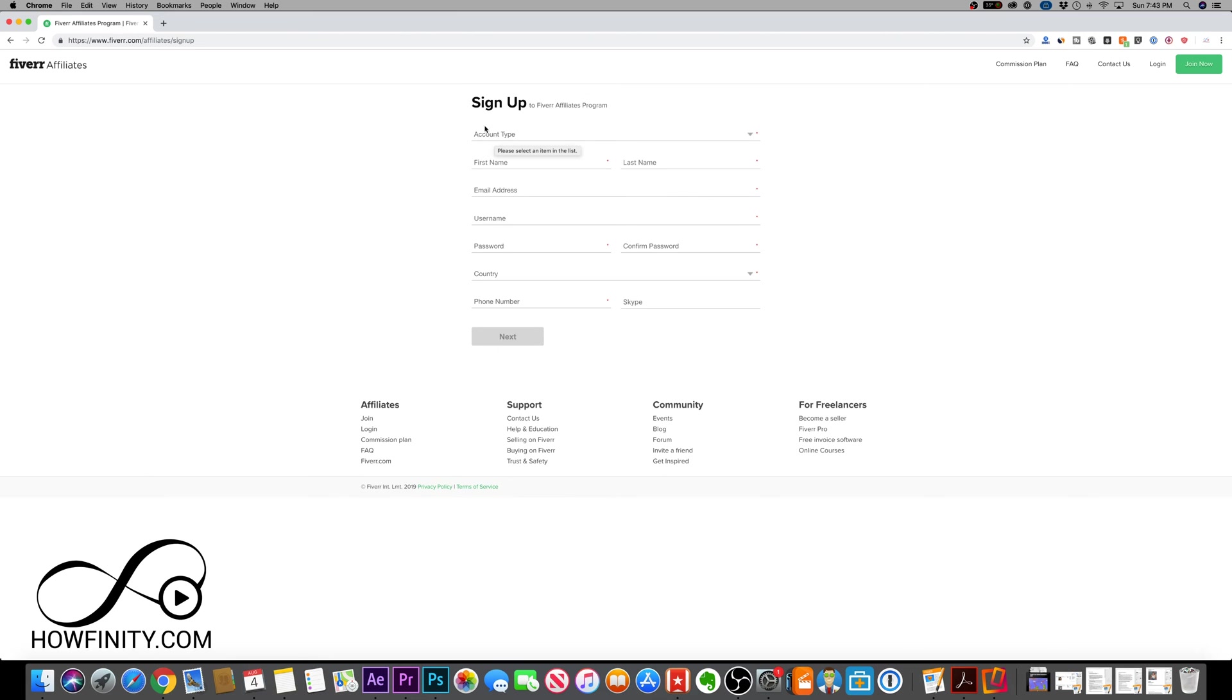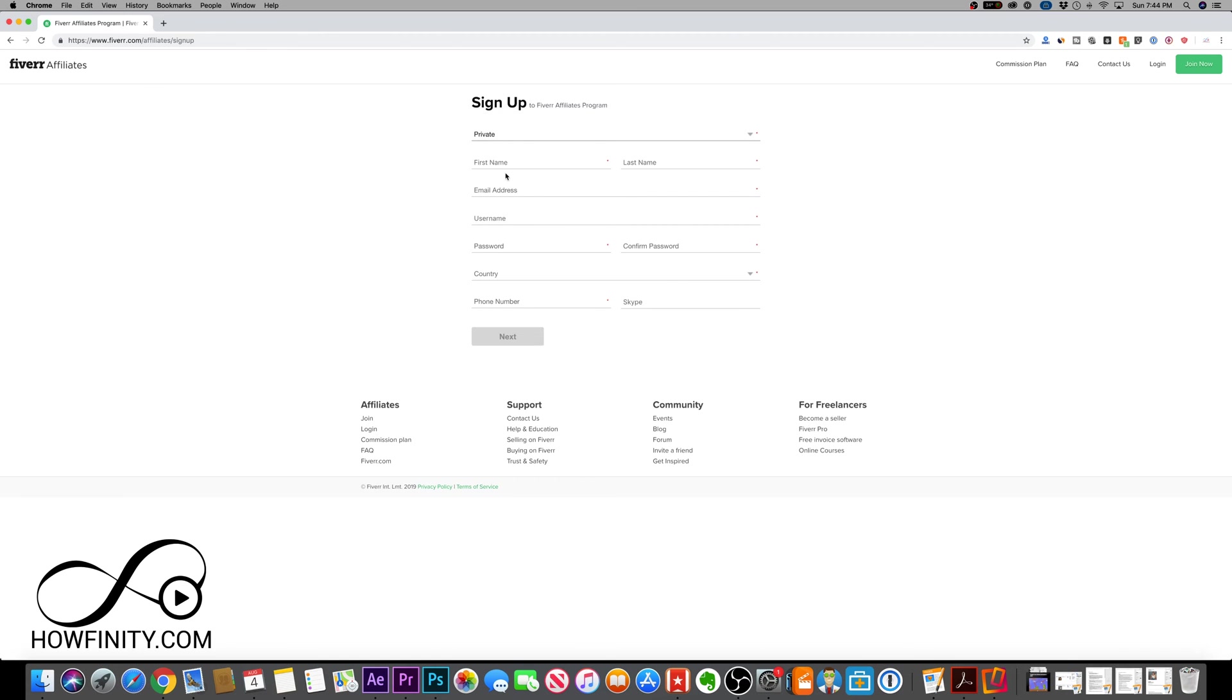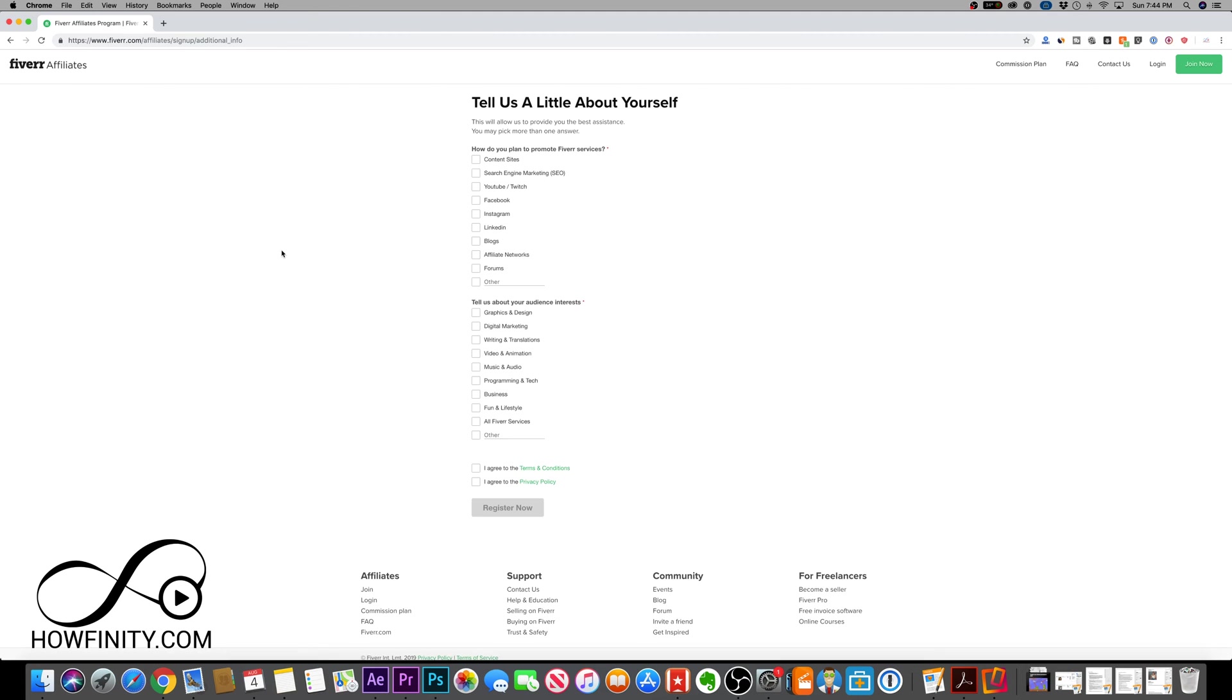Under account type on the signup process, you can choose private or company. I'm going to do it under my company name, but you can do anything you want. The process is pretty simple. Under private, you just need name, email, username, password, country, and phone number. Under company, same kind of thing, except you need a company name and everything with a star is required. I'm going to go ahead and sign this up and press next.